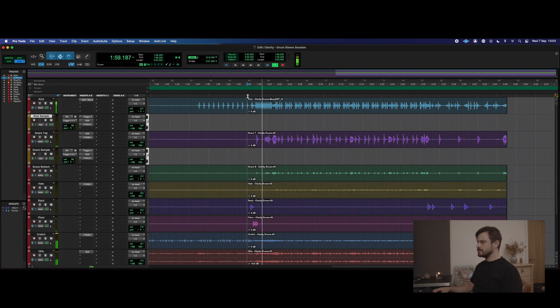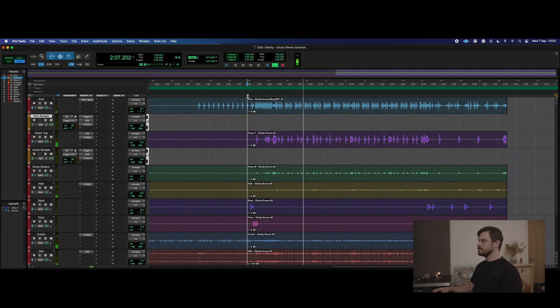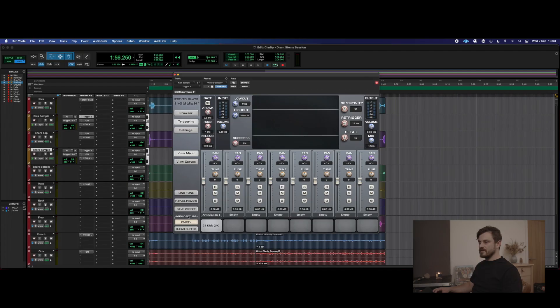We're inside Pro Tools and we've got some drum recordings that I engineered for a song I've produced. My mate Nathan played these drums — this is the end section of the song. We've got our kick sample channel and our snare sample channel, and on both of them we've got Slate Trigger loaded. On the kick we've got a 22 kick from the US/UK pack, and on the snare we've got the Pagan Tuning of the 80s Galaxy from the Acro Man sample pack.